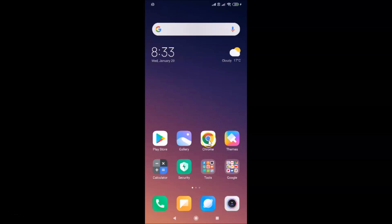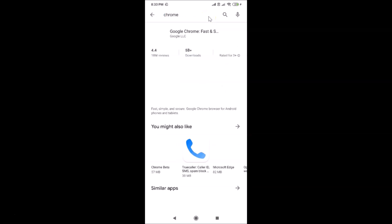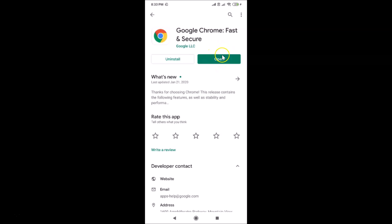Open your Google Play Store and do a search for Chrome. Here is my Google Chrome app — tap on it to open it. You can see I don't have any update button here because I recently updated my Google Chrome app. If you see the update button, just tap on it and it will update your Google Chrome app to the latest version.